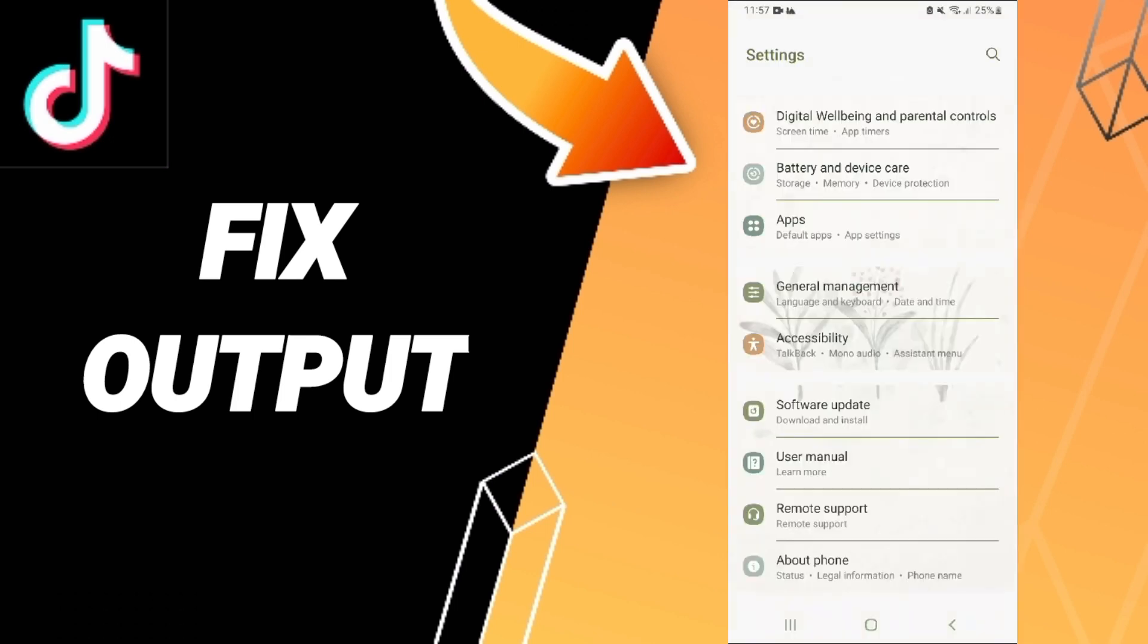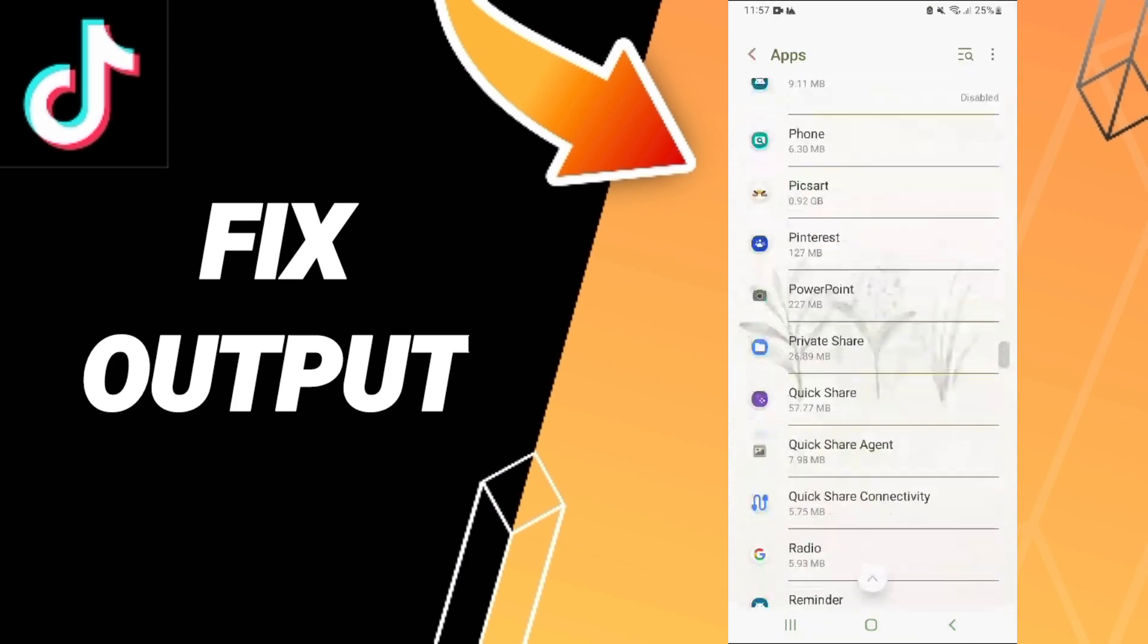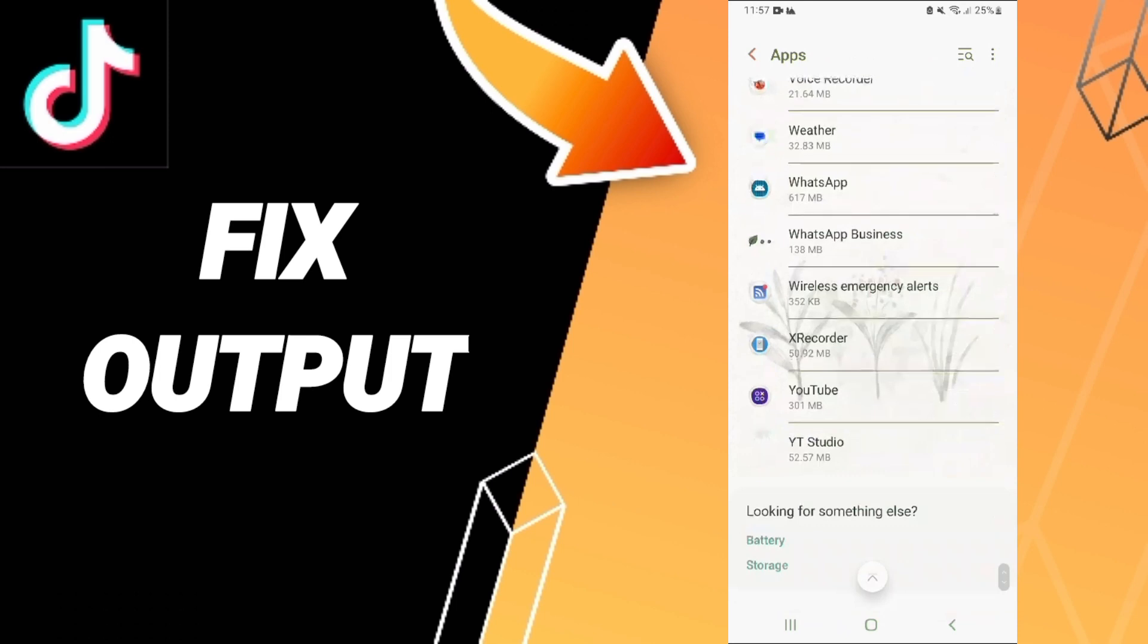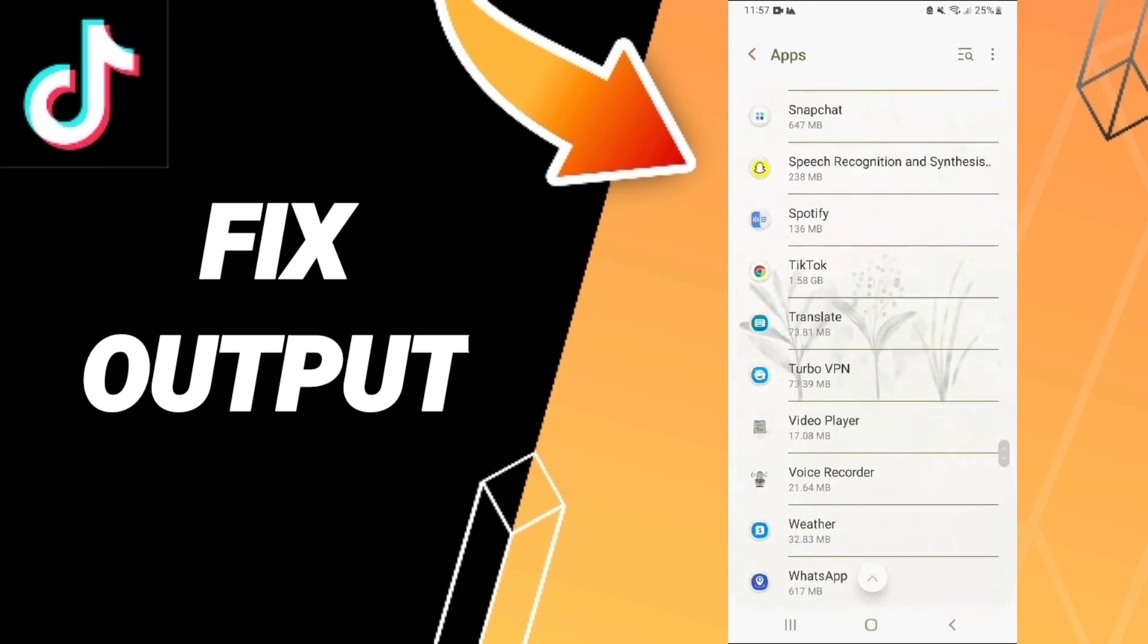Here we click apps, default apps, app settings. Then in this list, you will enter to the window, search for the TikTok app, and you click here.